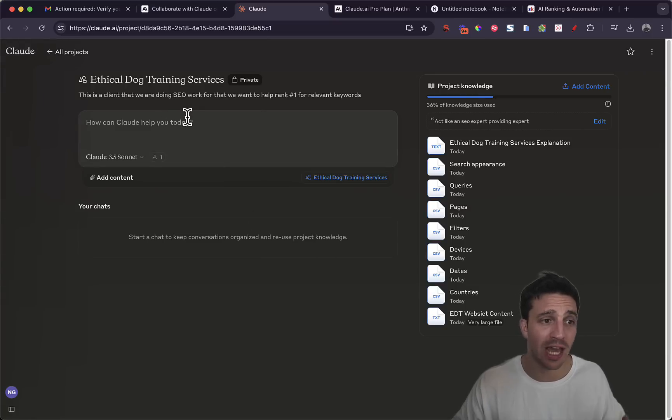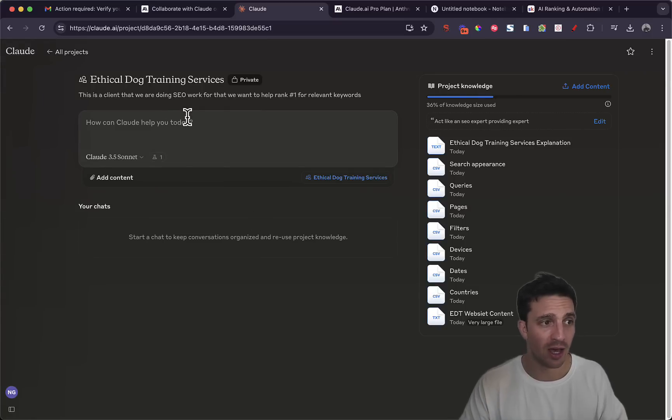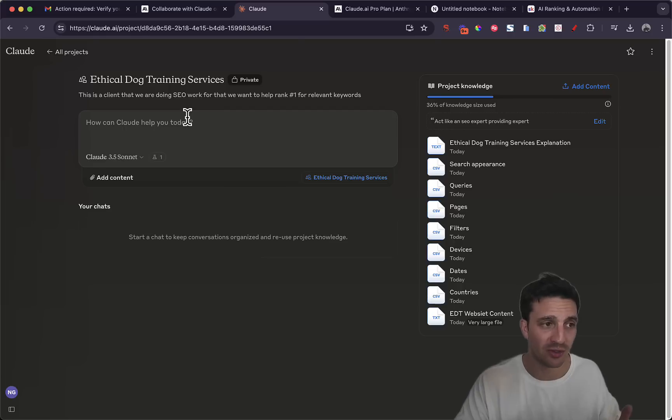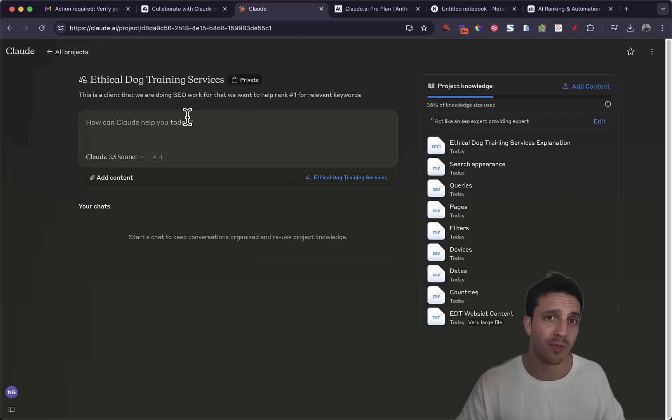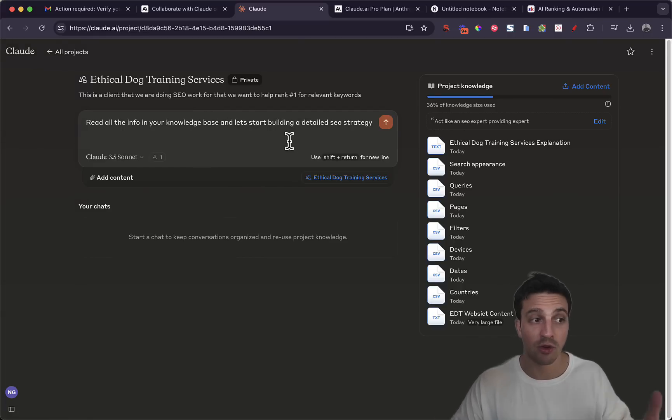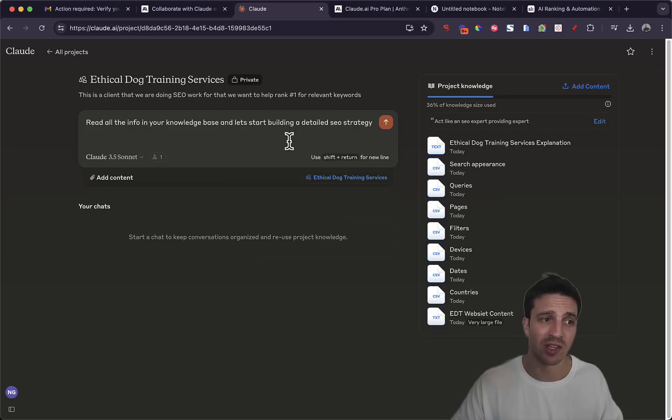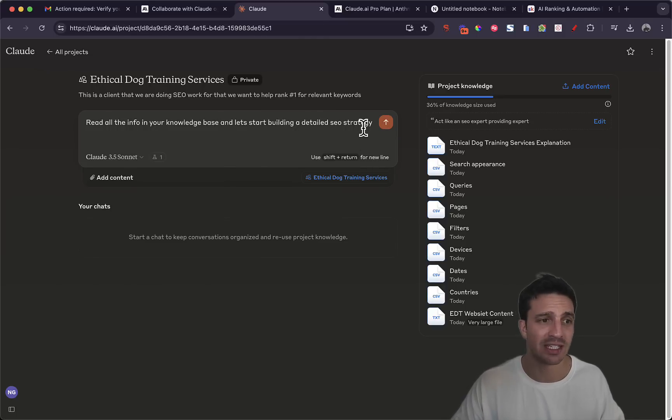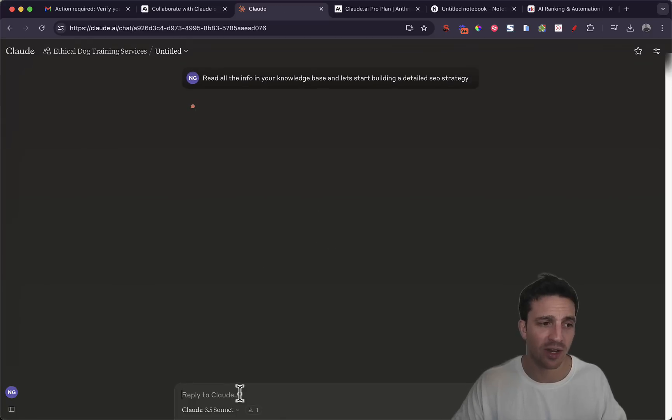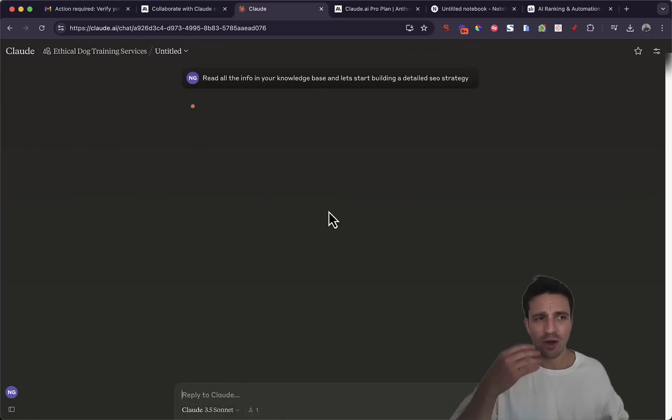Perfect. Now I'm kind of ready to go. I'm going to see if it understands all the context. So I'm going to quickly say, read all of the information and let's start building an SEO strategy for this client. I've got a pretty simple prompt: read all the information in the knowledge base and let's start building an SEO strategy. And I hit 3.5 and you can tell that I'm using Sonnet there as well.